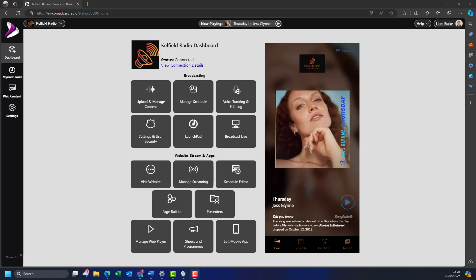If you are new to radio, you may not have heard the term voice tracking before. It is the practice of recording a unique voice link between two scheduled pieces of audio, in such a way that it sounds live to the end listener. Because each voice track only involves the presenter listening to the end of the previous item and the beginning of the next, with a bit of practice, presenters can record an hour's worth of voice tracks in only a few minutes, ready to be played automatically at a later time and date.